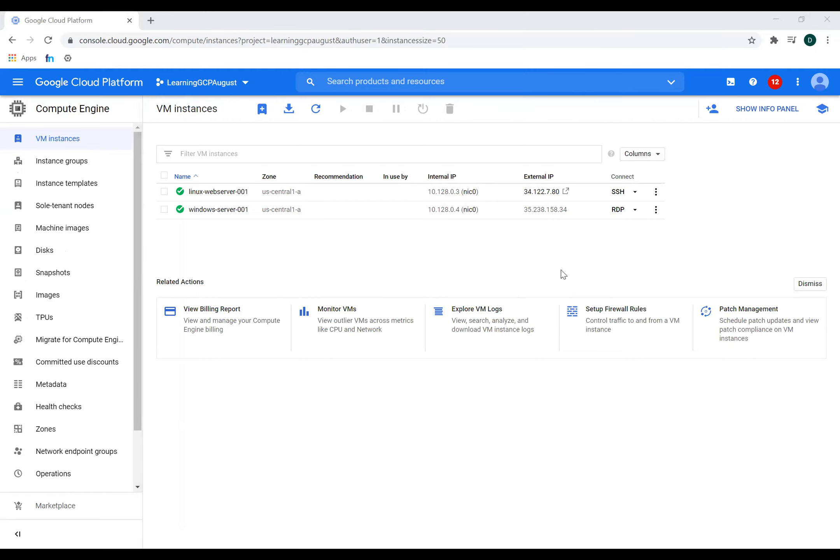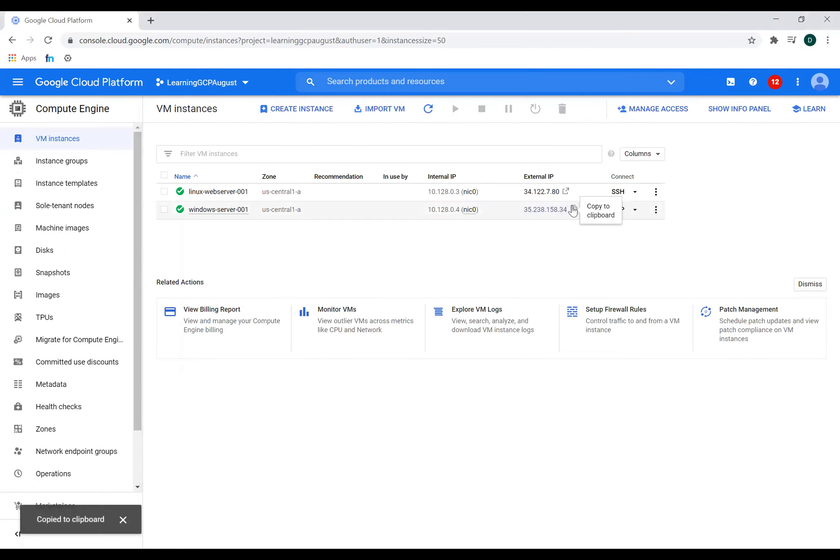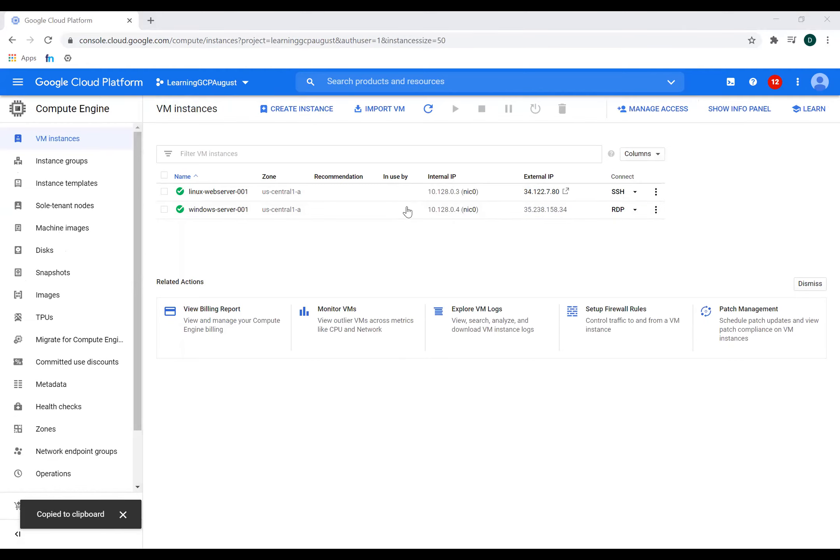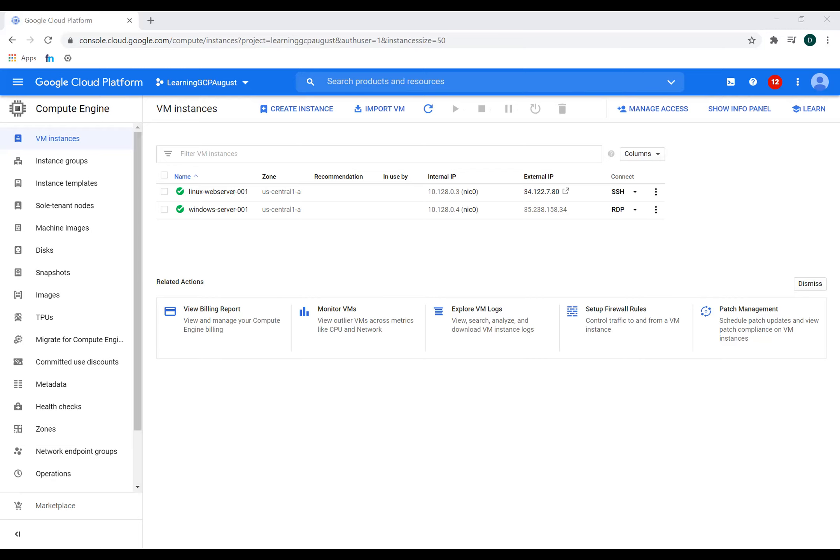I'll put the public IP of this instance in remote desktop client. And then I'll put my username and the password. And I would be able to connect to the Windows machine.